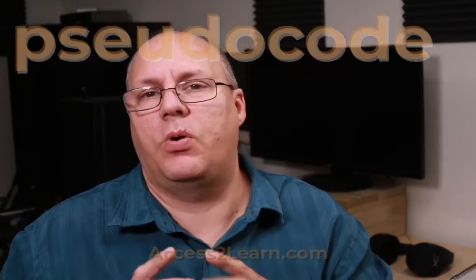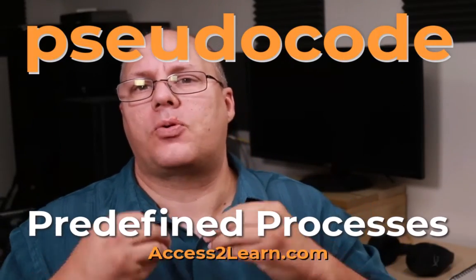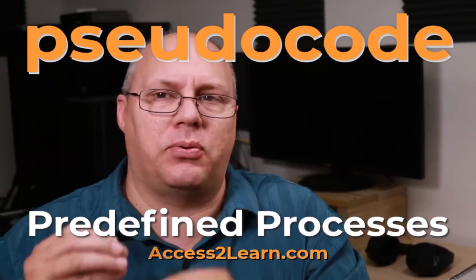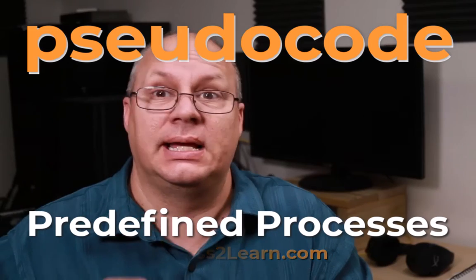Hello, everybody. Today, we want to talk about predefined processes inside of pseudocode.